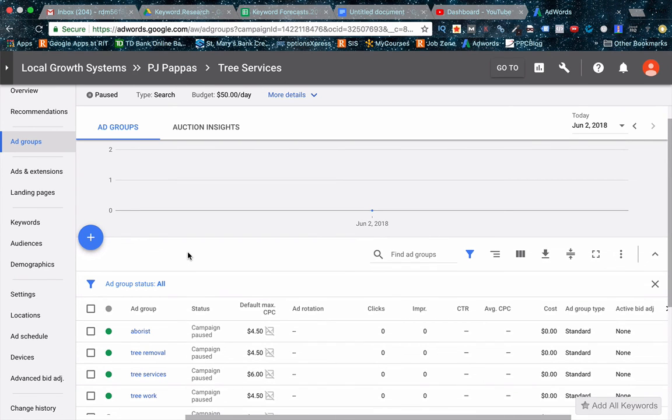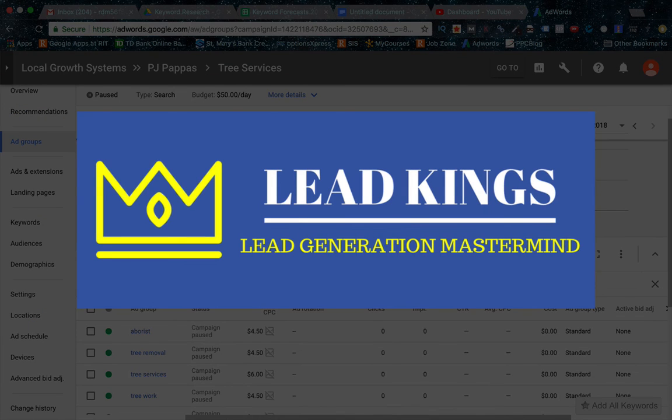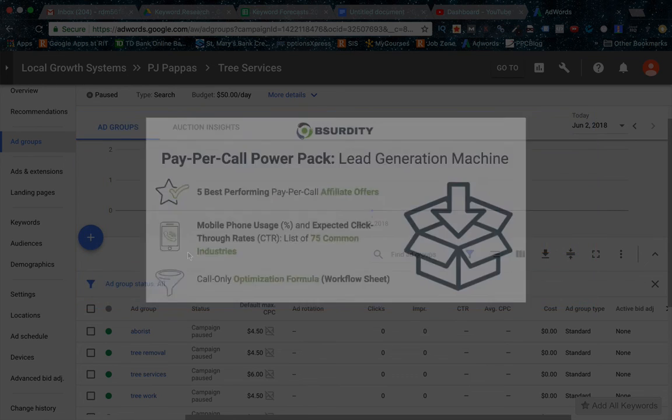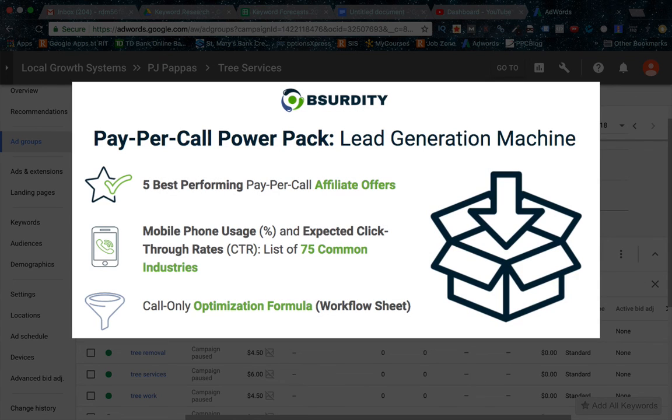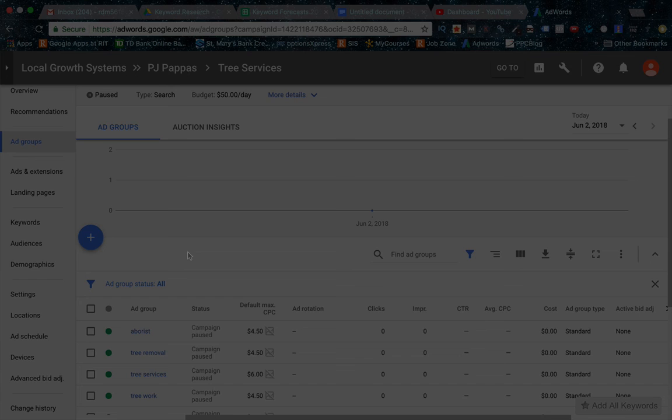Make sure to check out the description section below, which has links to our lead generation Facebook group. And also there's a link to a couple of freebies for you that go along with all this information. So I hope you guys enjoyed this. Give it a thumbs up. If you liked it, if you want more lead generation based videos, online marketing, make sure to subscribe and I'll see you guys in the next video. Cheers.